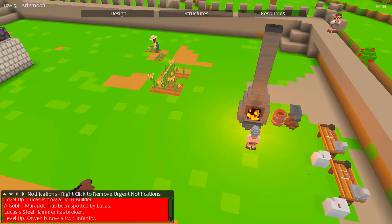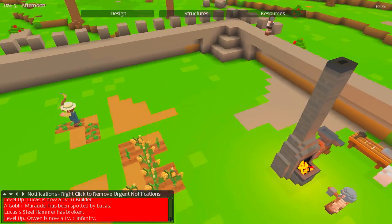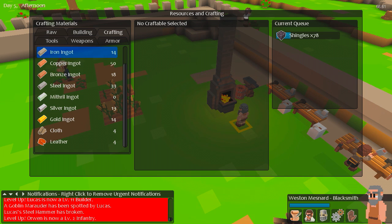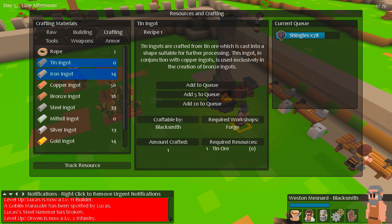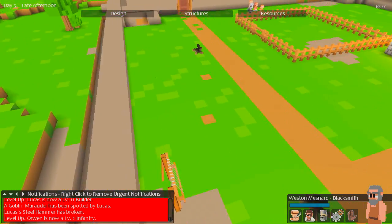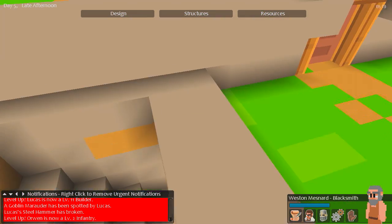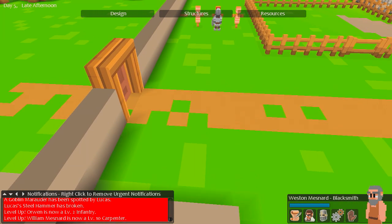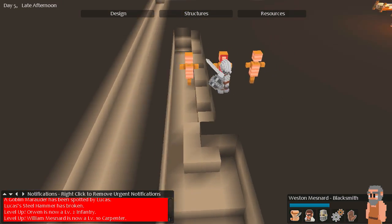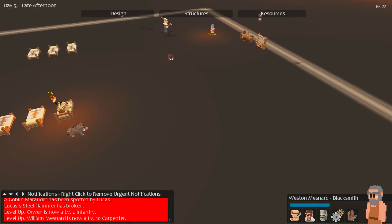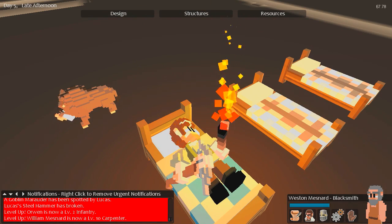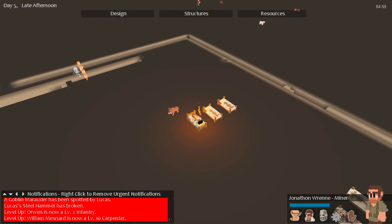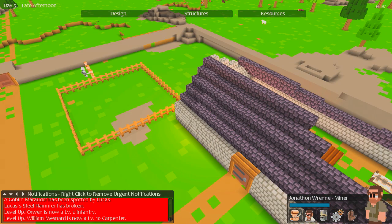Never know when those training dummies are gonna break though. He's making them. Oh yes, this is a real castle, a real fort. Iron, no. More iron ingots. Tin, copper, no. Do we have anyone mining? How tired are you? Pretty tired actually. Guess I'll let you sleep.